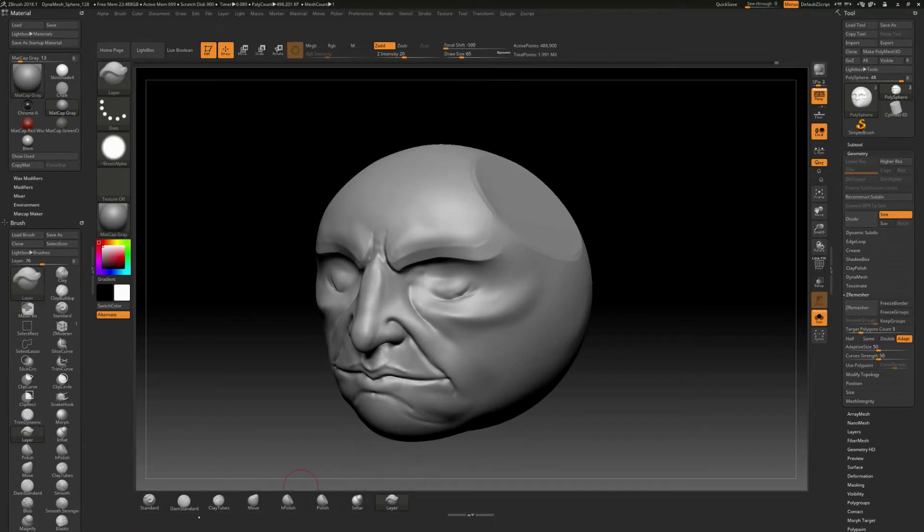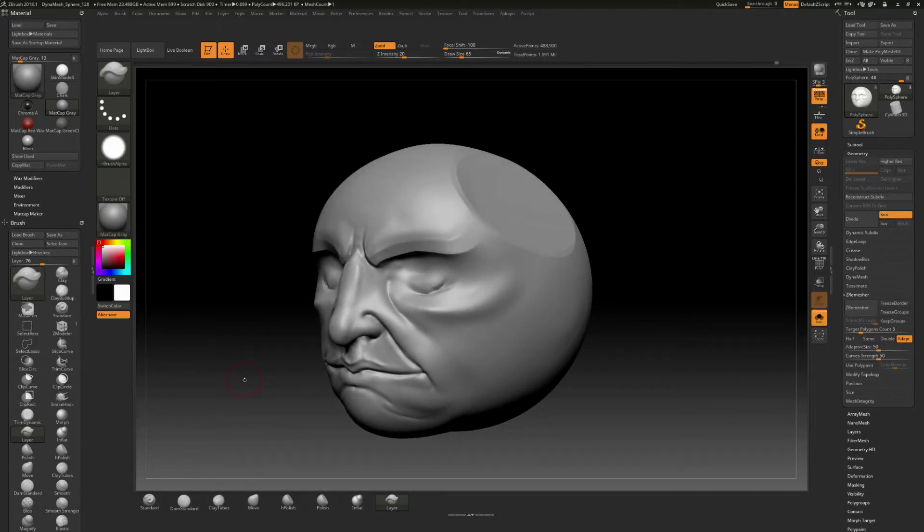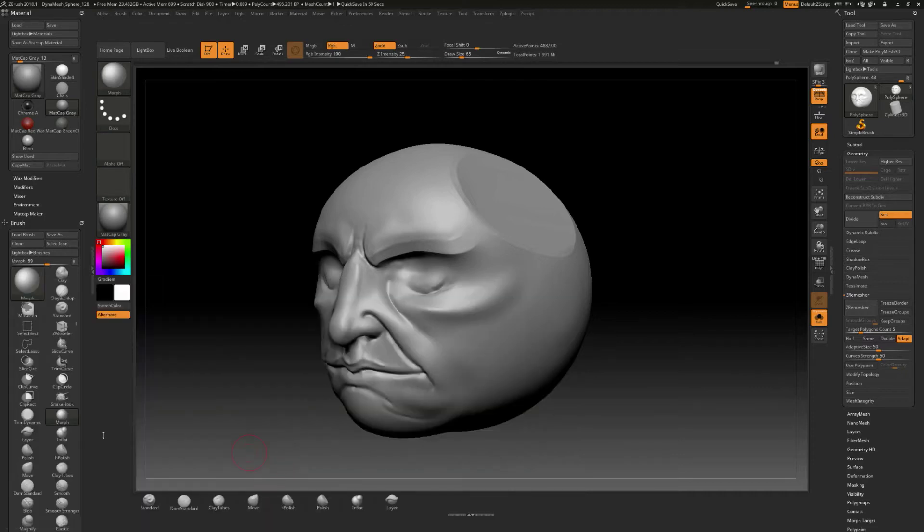And we'll do morph, which that's a very special kind of brush. But anyways, if we get to that, we'll explain some of that. B and then M. And let's find the morph brush. Control and alt and I'll click and drag that out.